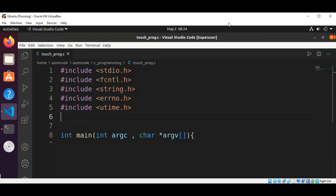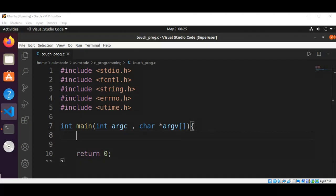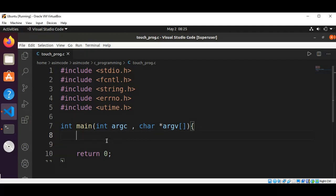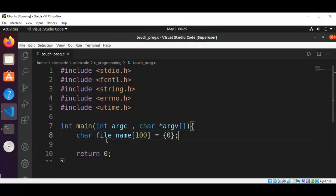Then we have our main function. We are going to take arguments from the command line. We are going to ask the user to enter the file name, and we will have a char type array, filename, of length 100, initialized to 0.